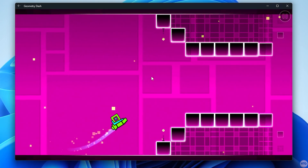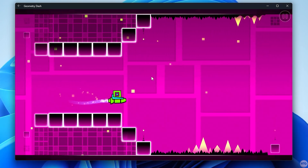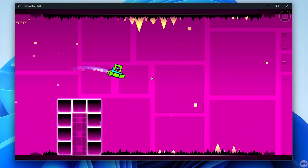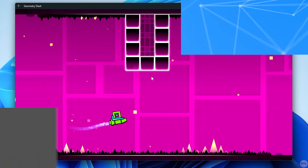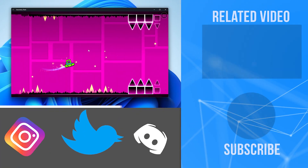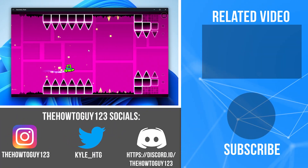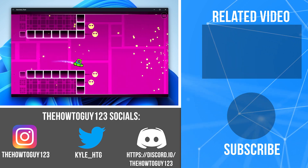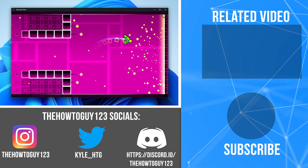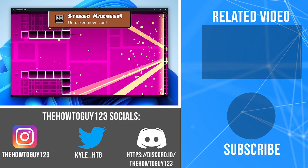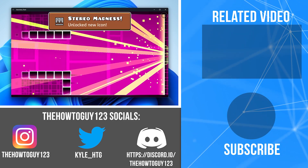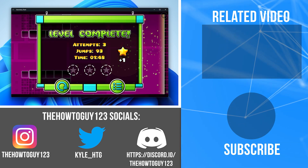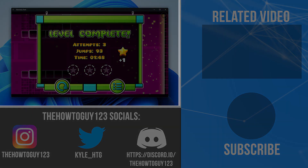And that's pretty much all there is to sideloading Android apps on Windows 11 with the Windows Subsystem for Android. If this tutorial helped, please leave a like. If it didn't, leave a dislike. If you have any questions or comments, leave them in the comment section below and I'll try my best to help. Thank you guys for watching, and I'll see you in my next tutorial.